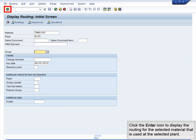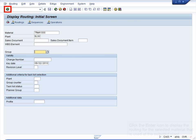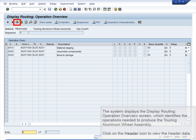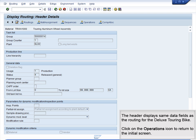Click the Enter icon to display the routing for the selected material that is used at the selected plant. The system displays the Display Routing Operation Overview screen, which identifies the operations needed to produce the Touring Aluminum Wheel Assembly. Click on the Header icon to view the header data. The header displays the same data fields as the routing for the Deluxe Touring Bike. Click on the Operations icon to return to the initial screen.